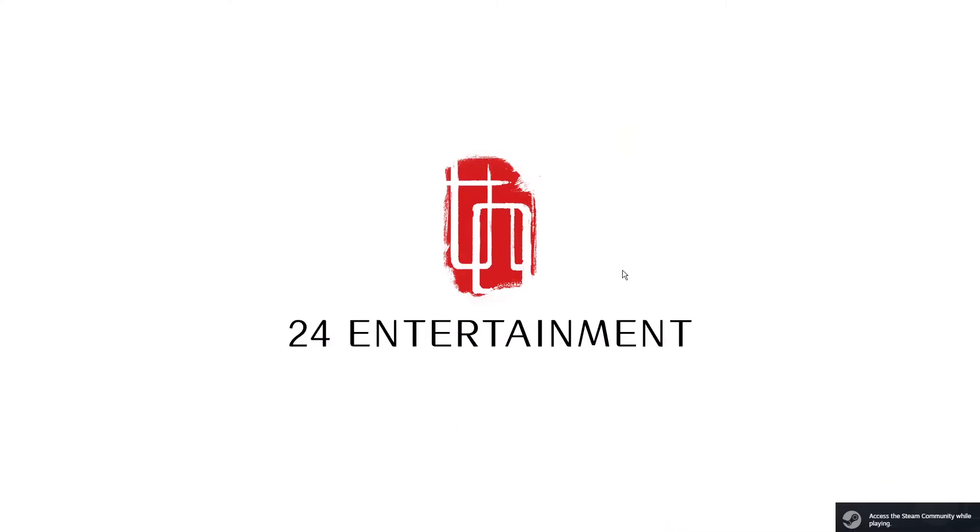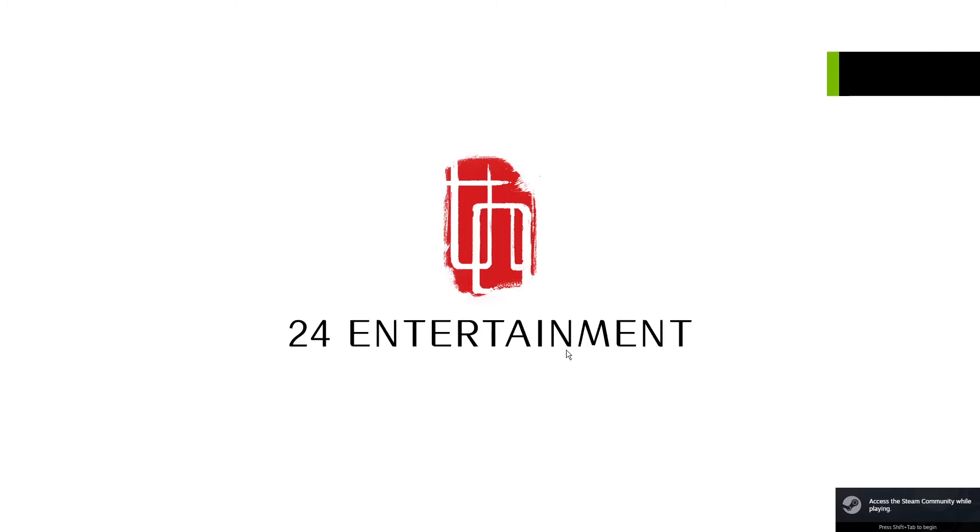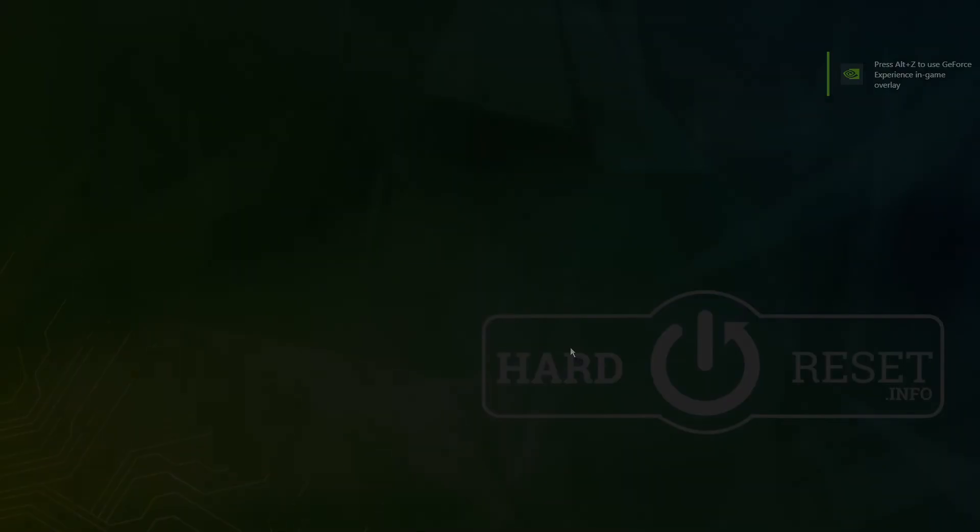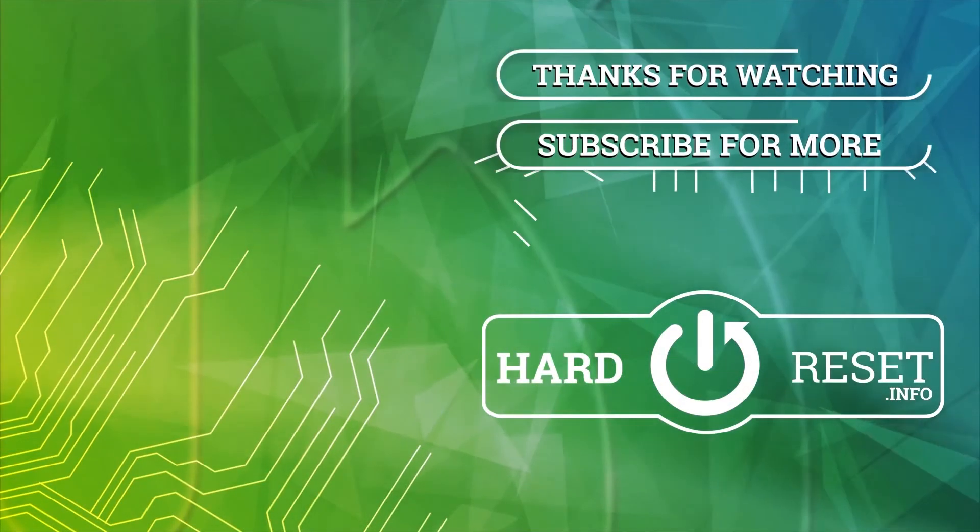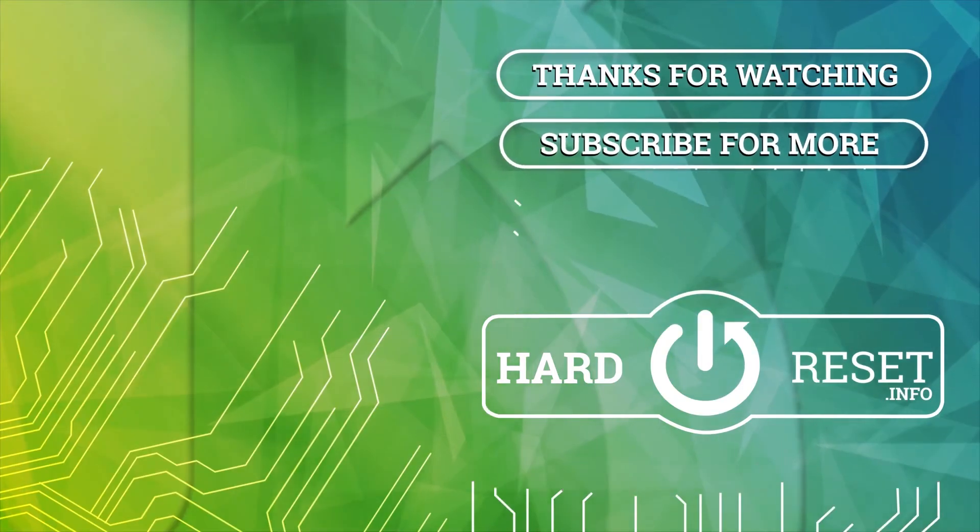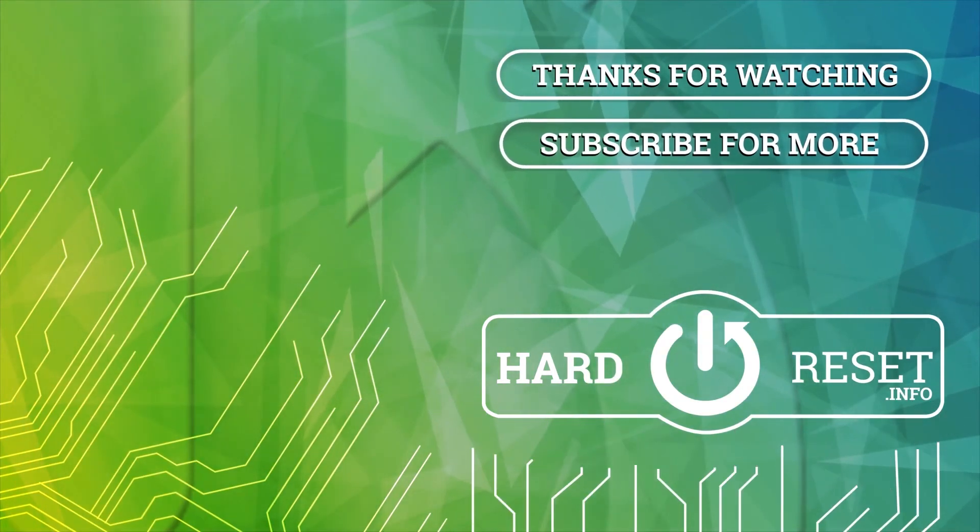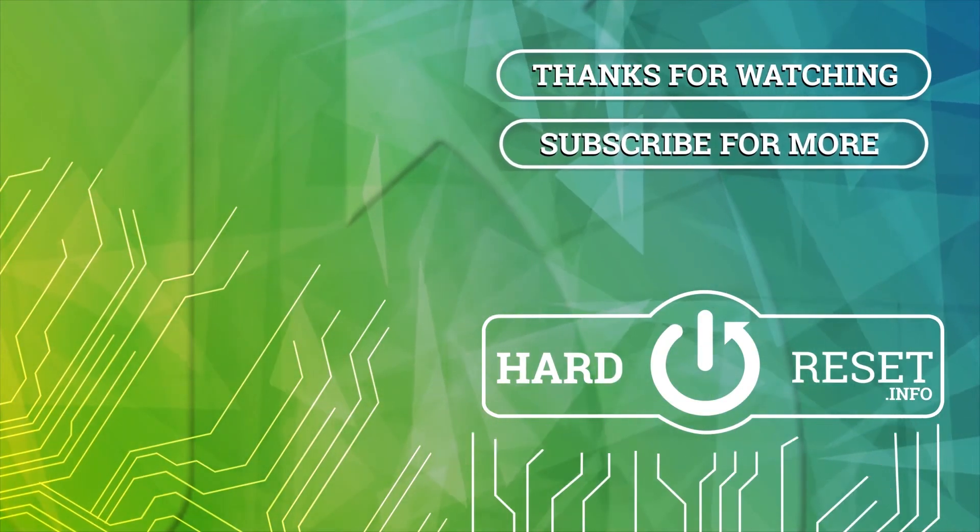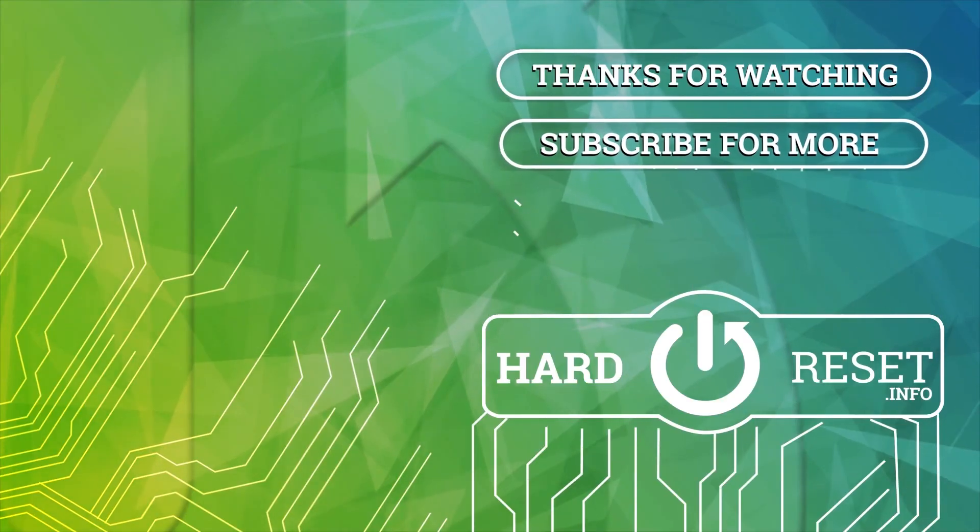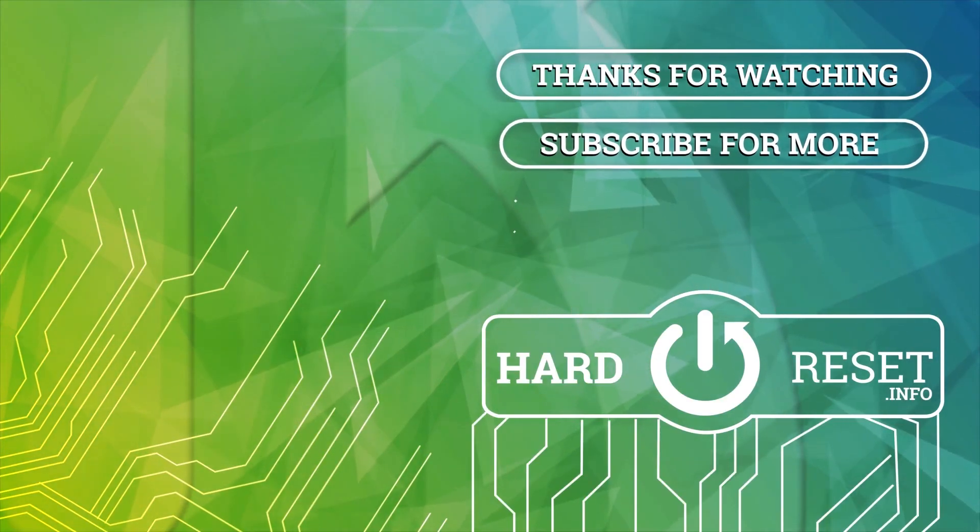And the game launches without any issue. And that's it for this video, hope you liked it, please consider subscribing to our channel, leave a like and a comment below. Bye-bye.